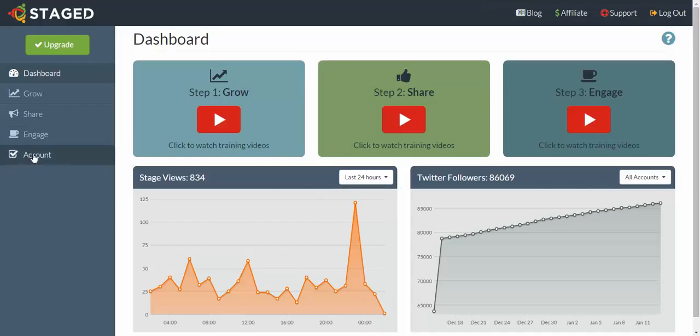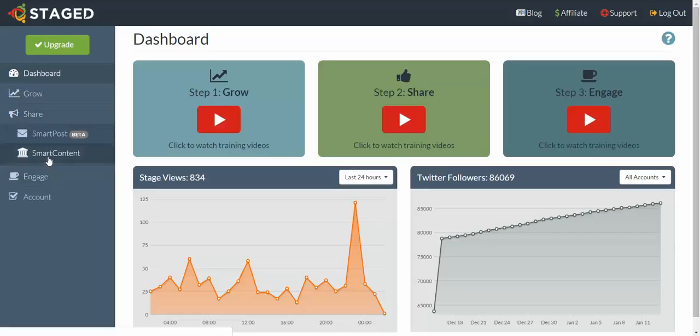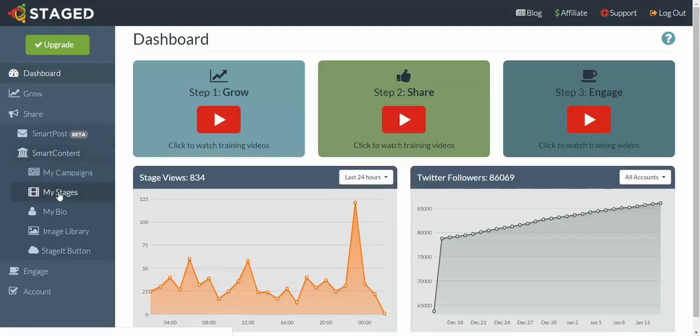So here we are. Go on over to the left menu, click on Share, click on Smart Content, and then click on My Stages.